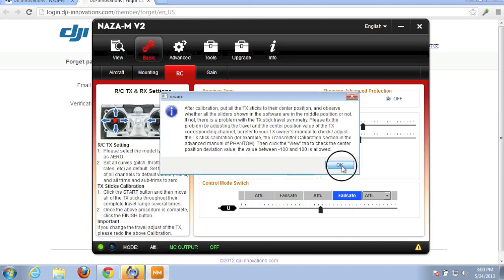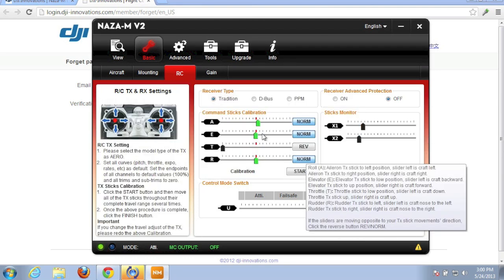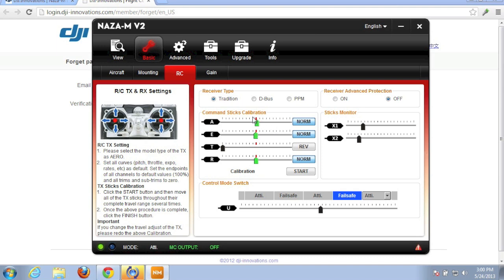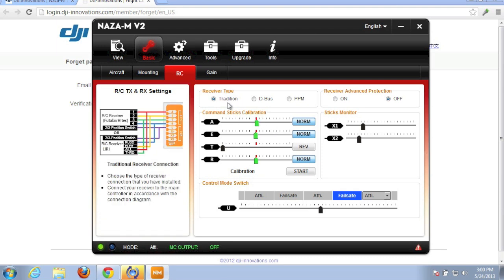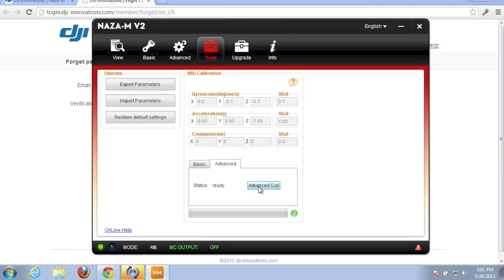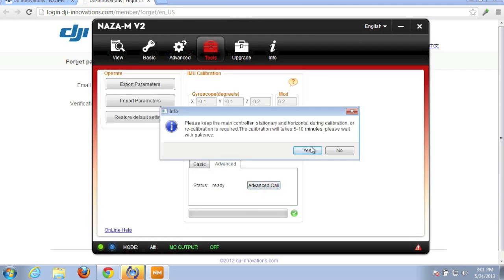Let's check to see if we're close to center. Yeah, it looks pretty good. Our aileron could come down a little bit. So I'm just going to trim that down. So I'm going to go back to our Tools menu. And let's do an advanced calibration again.